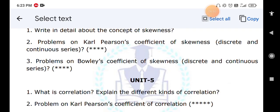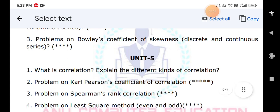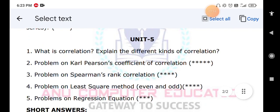Practice problems on Karl Pearson's coefficient of correlation — this is a very important problem. Next, Spearman rank correlation problems — when ranks are given, when ranks are not given, and for repeated ranks. Also practice the least squares method for both even-year and odd-year problems. Finally, practice problems on regression equations.